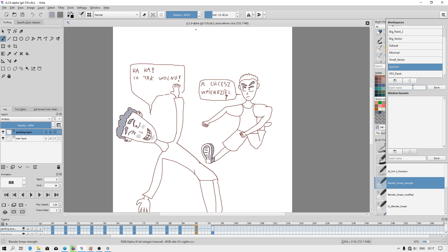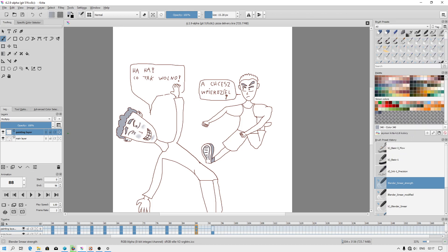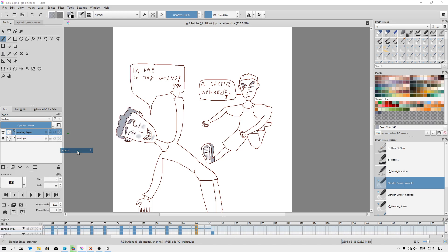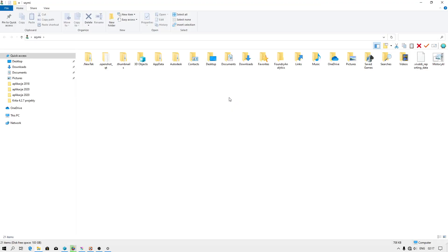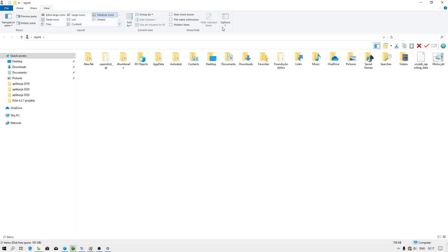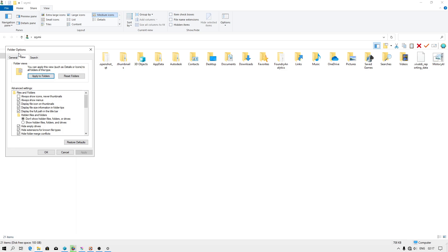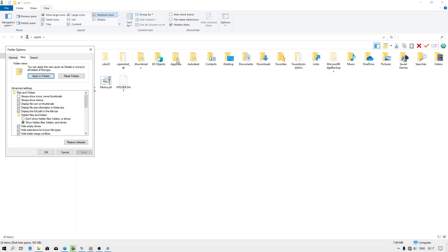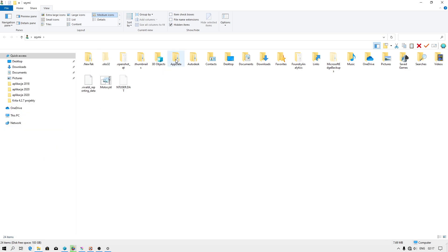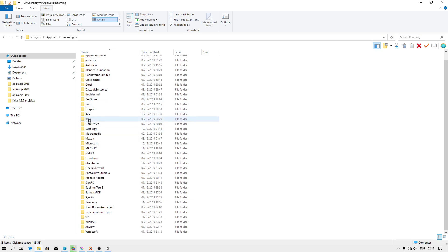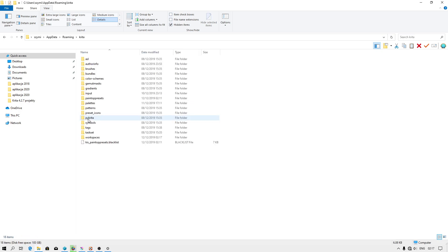For example, I will create complete workspace. You will still have it on your local hard drive when you go to username and check application data. If you don't see this catalog, you have to go to folder options, view, show hidden files, folders and drives. But I have already set up appdata to be visible. You go then to roaming Krita, workspaces.